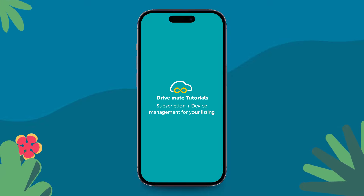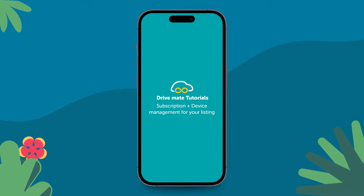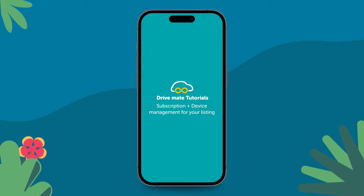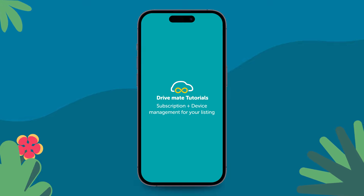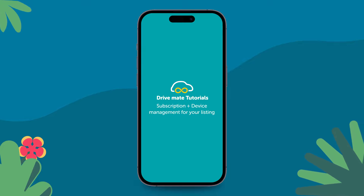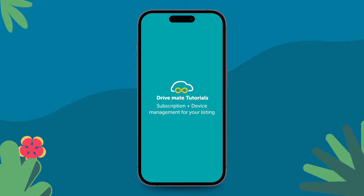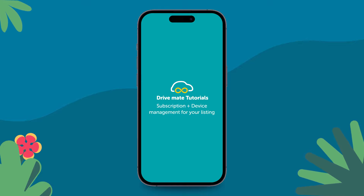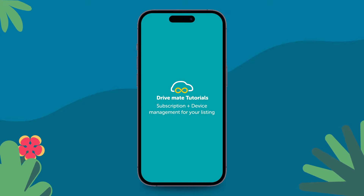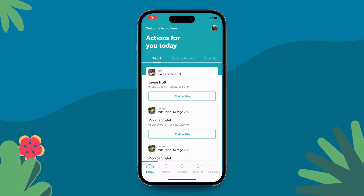Hi! In this tutorial, we are going to talk about two topics. One, how to choose your subscription plan for your car. Two, in case you are bringing your own device, how to provide your device IDs to us. Please note that you have to choose your subscription plan at a car level. Each car can have a different subscription plan. Let's get started.